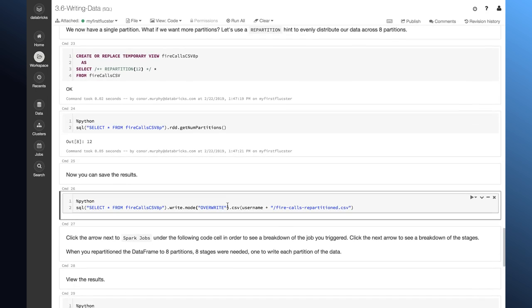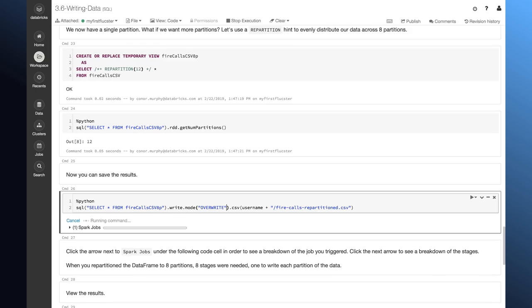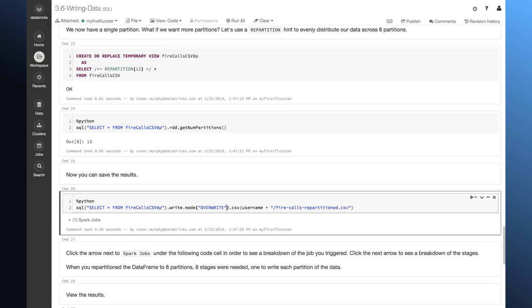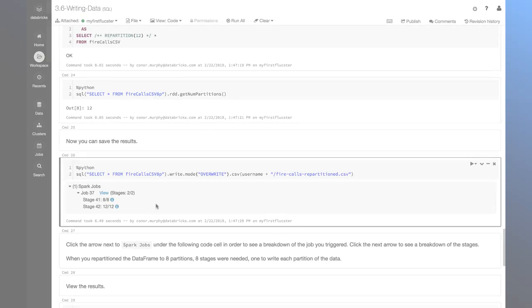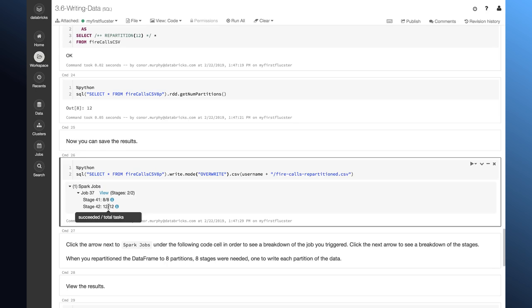Now, let's go ahead and save the results. So, I can click these arrows here and I can take a look at the number of concurrent writes that I had. Here, you see I have 12 different tasks. This means that I had one task for a write for each of my partitions. Recall that we switched the number of partitions from 8 to 12 here.